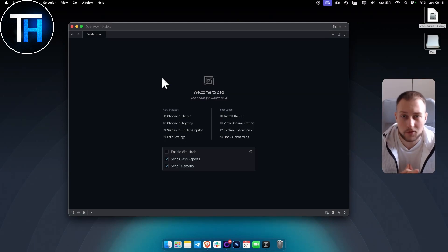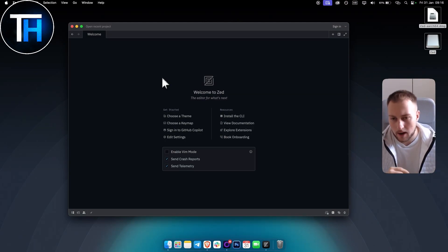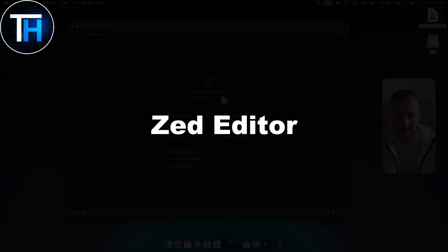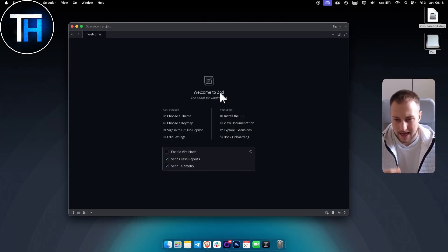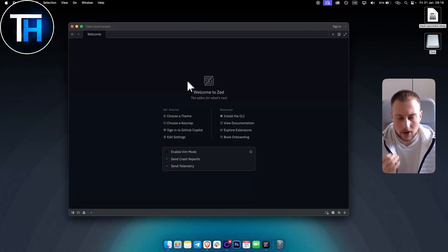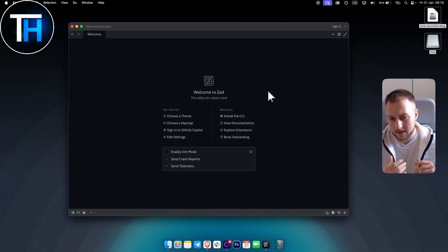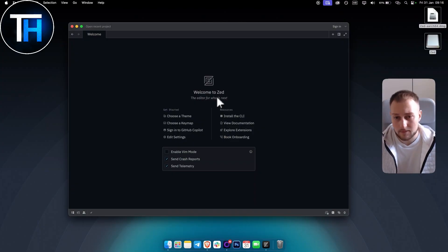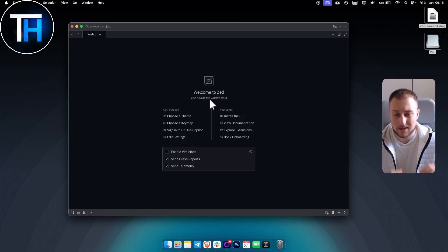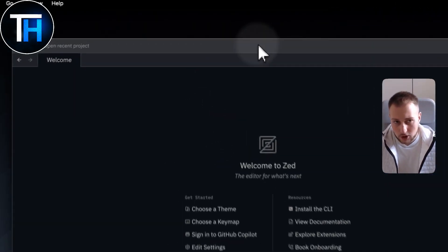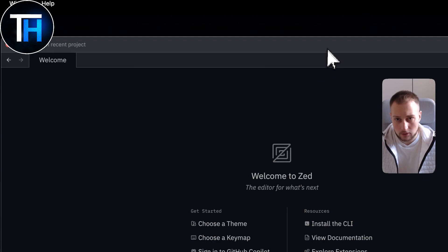What's up everyone, it's Tim here from Tutorials Hub. In today's video I'm going to show you the Zed editor. Zed is an AI-based editor where you can code pretty much anything. What's so great about it is that it's really lightweight, and the programmers who built it designed it to be the fastest editor while also having AI built inside of it.